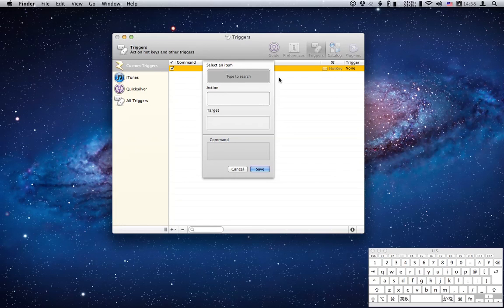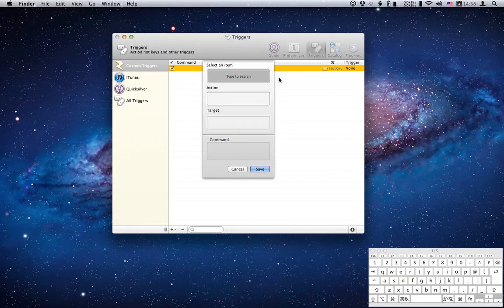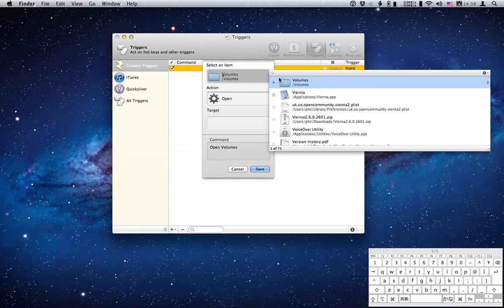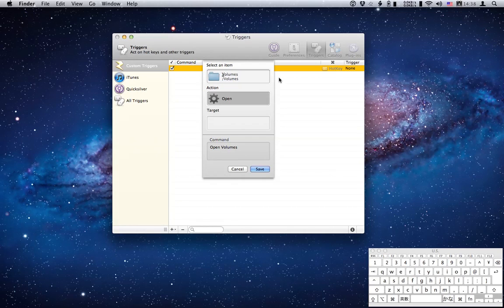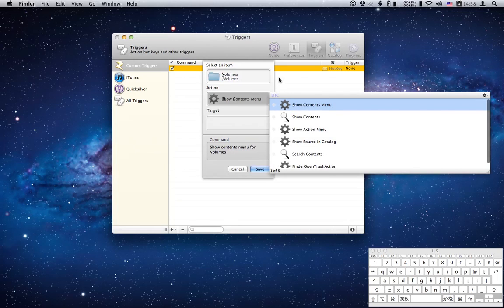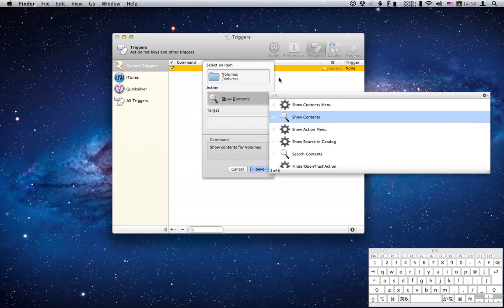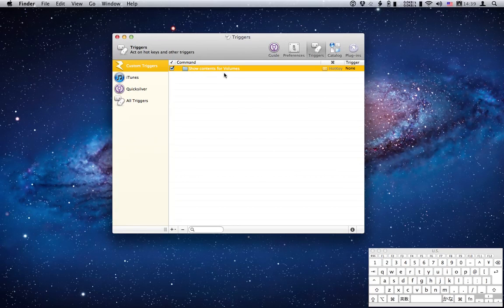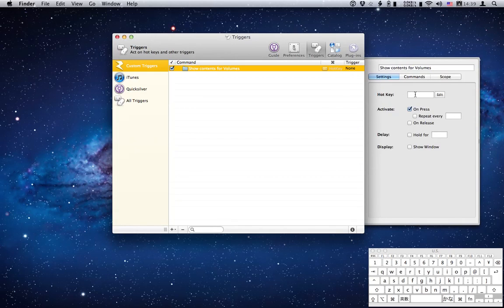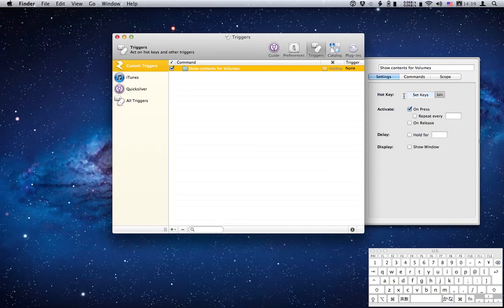Look for the type to search message, that's the selected pane, so if I type V again it should find the volumes folder. Now the hotkey we're going to make is to display the contents of the volumes folder, so if I type SHC the action I want is show contents. Hit enter and you'll see a little summary of the command that I just made, show contents for volumes. Go over to the hotkey column, click it, and assign a hotkey in the text field. I'm going to use control shift and V.